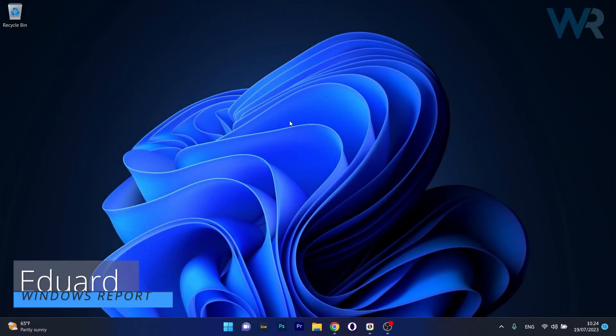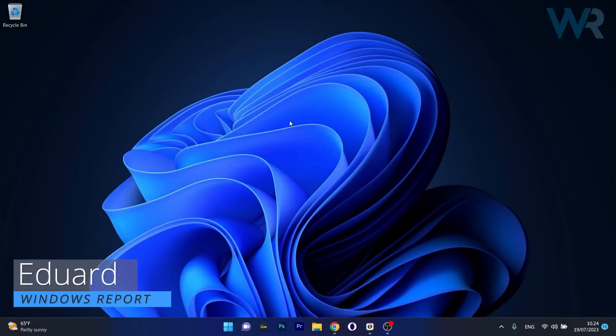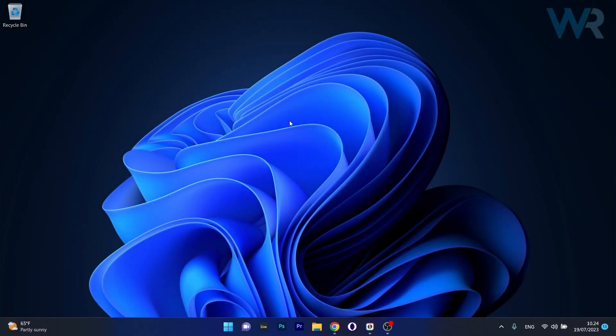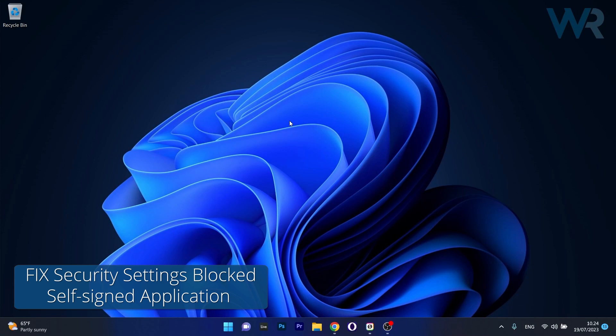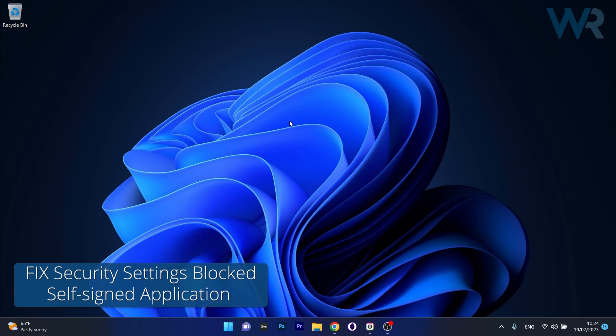Hey everyone, Edward here at Windows Report, and today I'm going to show you what to do if your security settings block the self-signed application on Java on Windows 11 and how to fix it in no time.